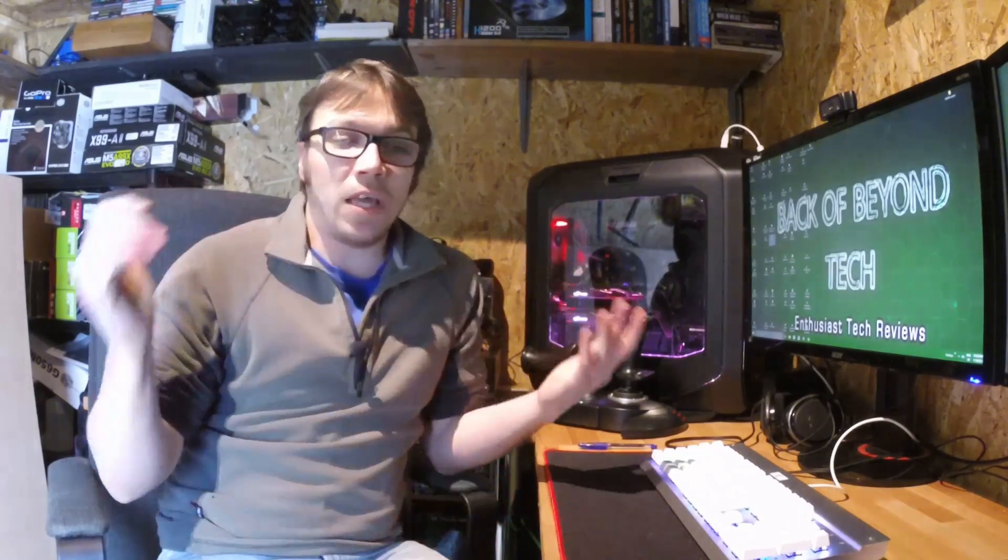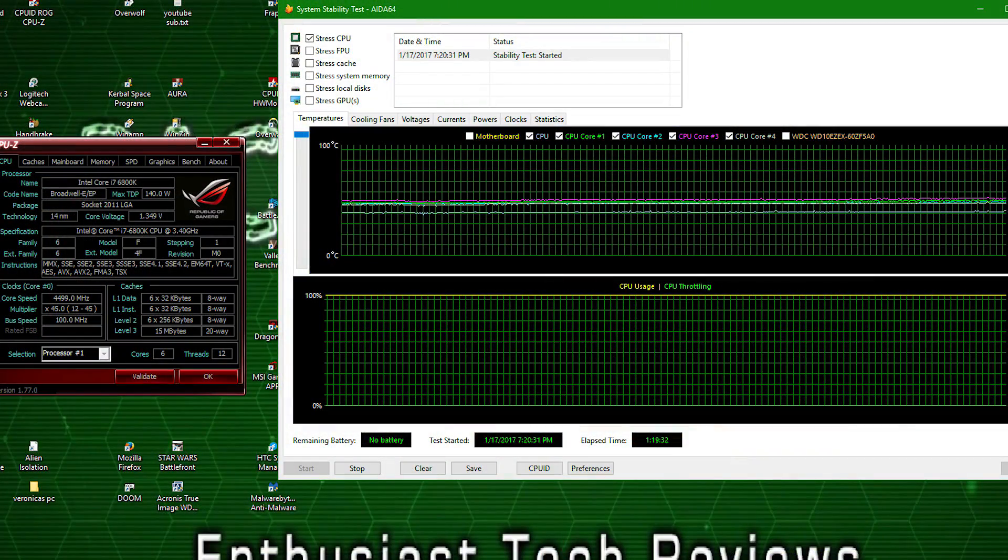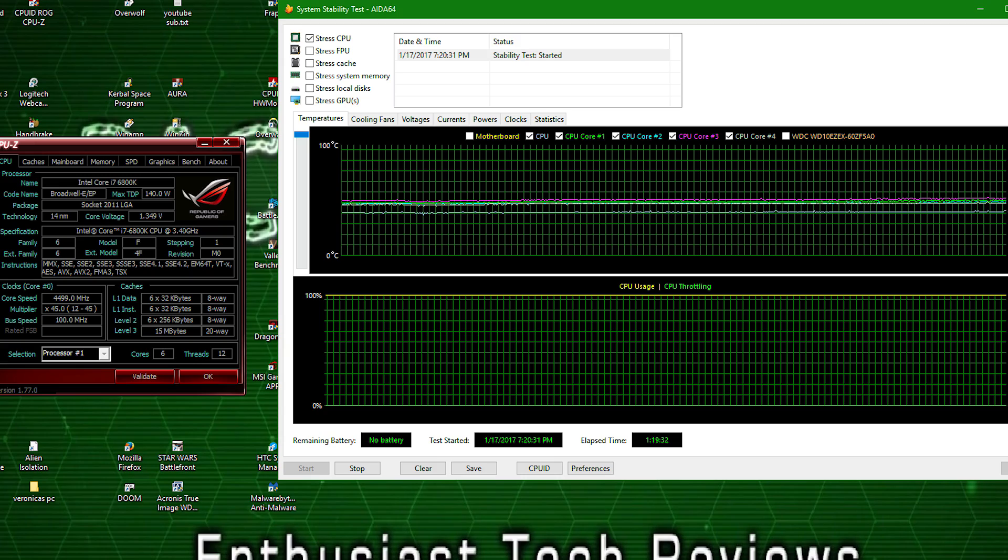And I was able to run AIDA64 for just over an hour. I was doing other stuff in the background, and this is what I found. So, previously, at 4.2 GHz, which was also at 1.35V, believe it or not.